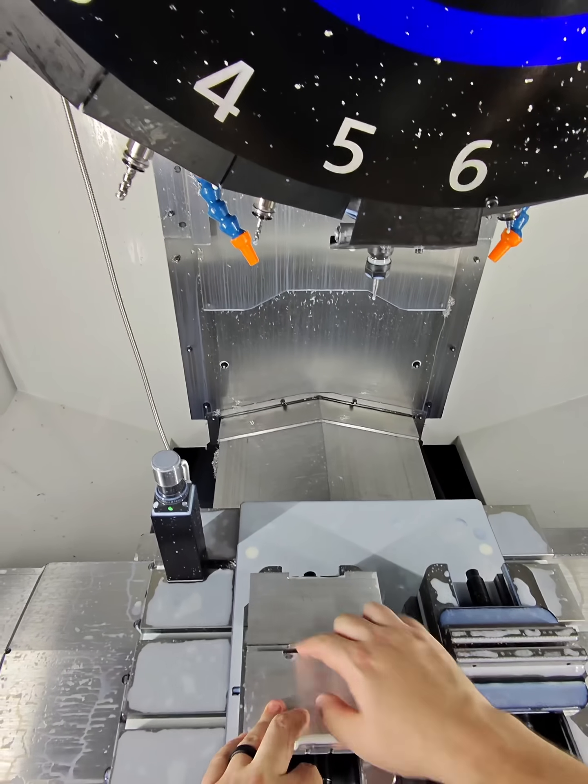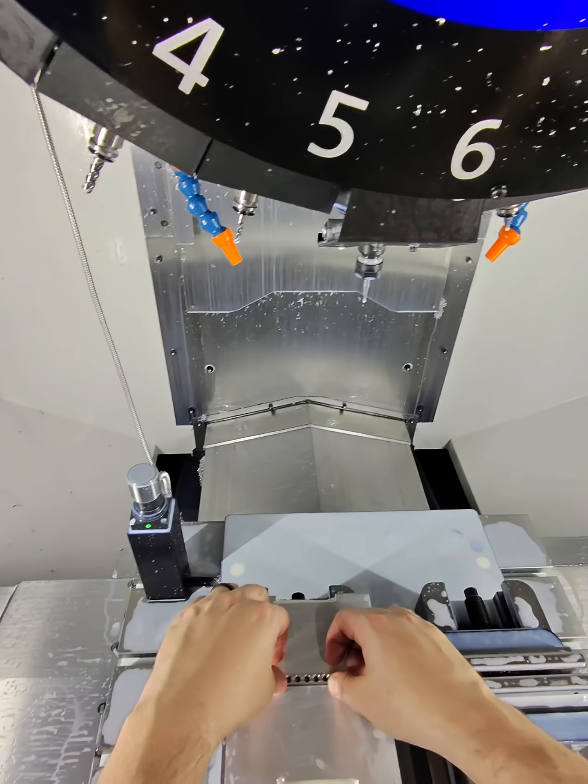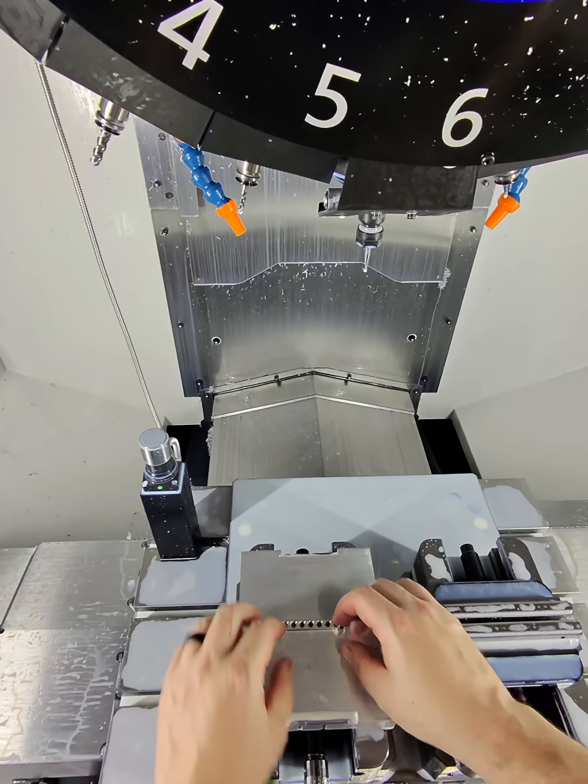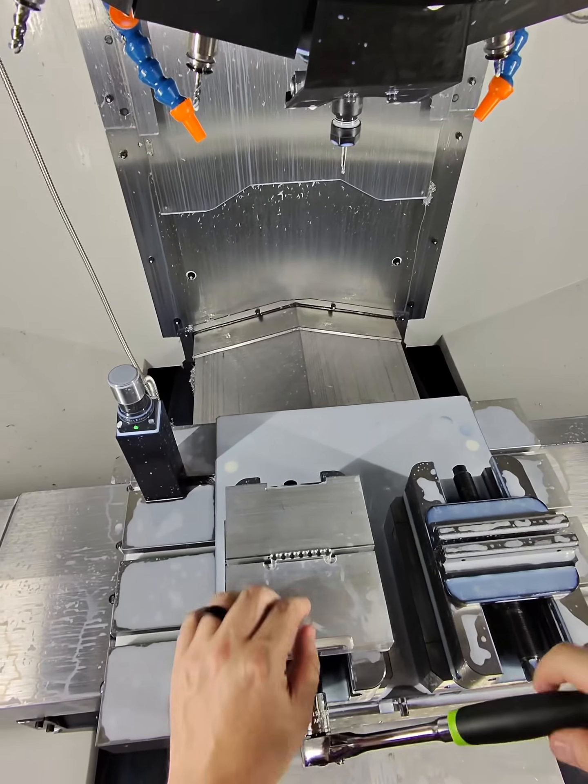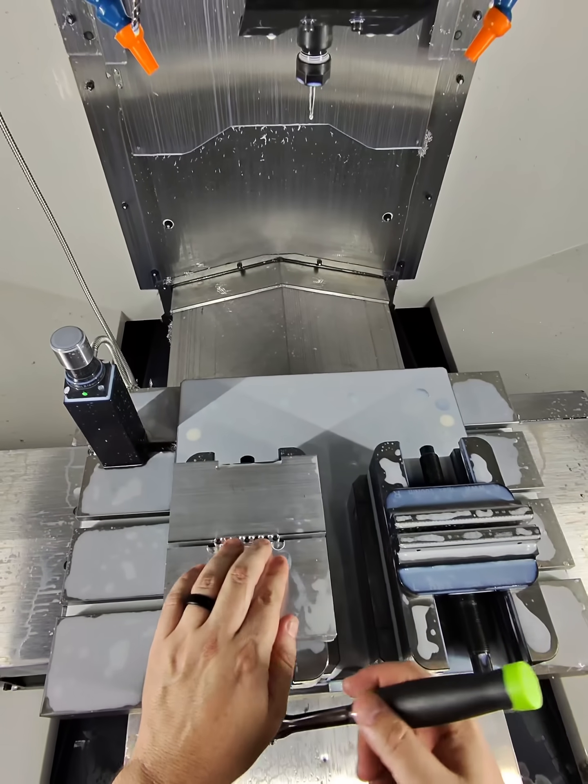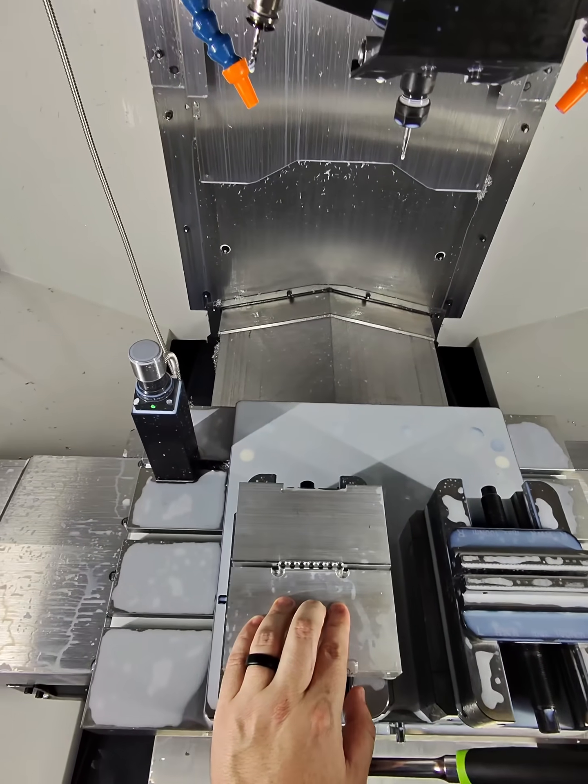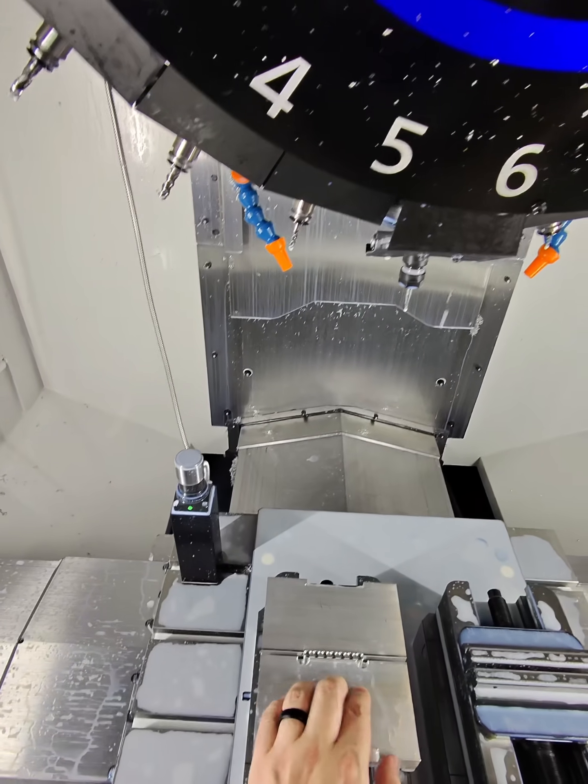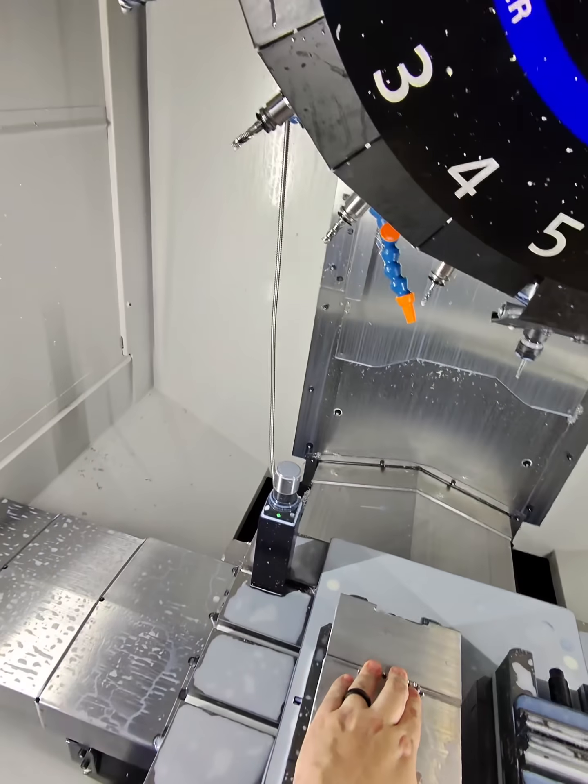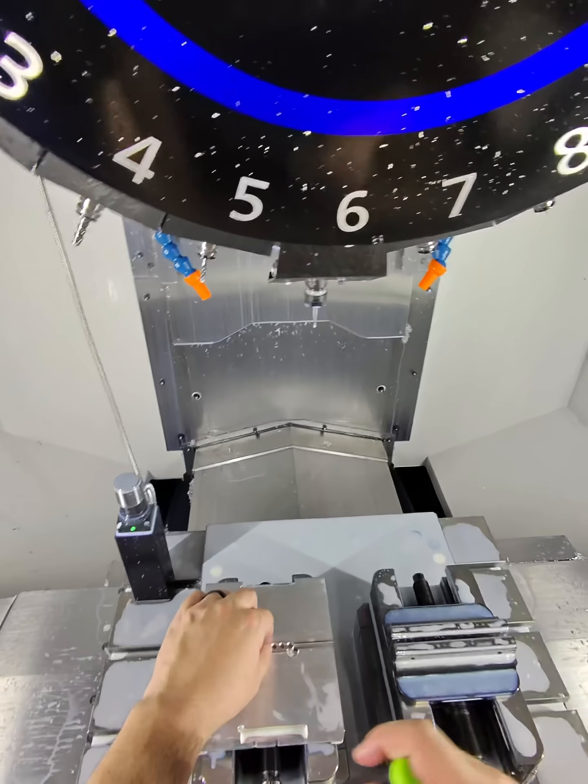When you do a parcel geometry like this, the part doesn't feel as secure when you first load it in, but once you tighten it down there, you can see the part kind of self-centers. And then it's held in really securely and location-wise it's very repeatable.